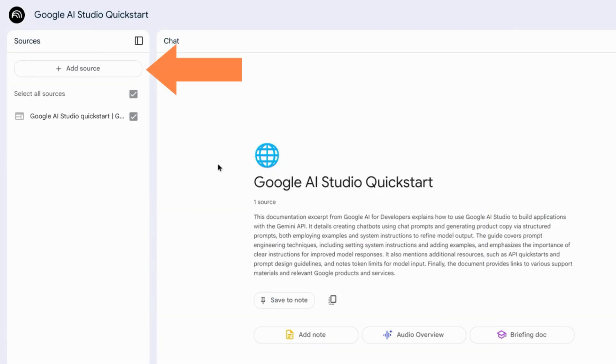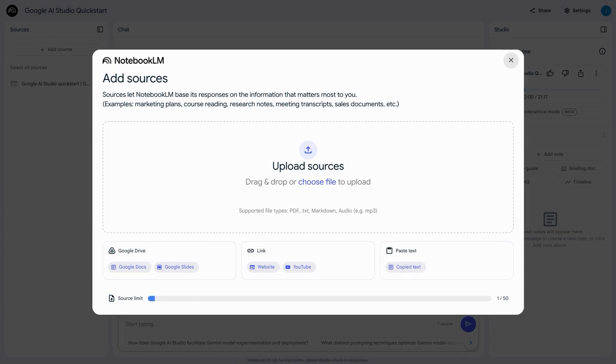Go over to the sources panel on the left side, click on add source, and upload the audio file that you downloaded.